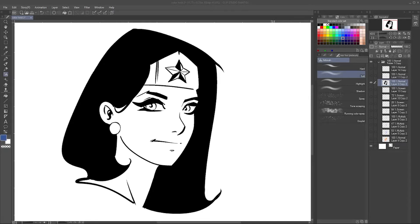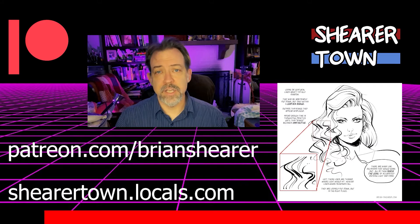Hi everyone, it's Brian Shearer back with another Clip Studio Paint tutorial. In this one we're going to talk about how to change the color of your lines.